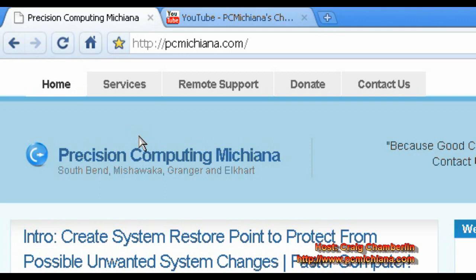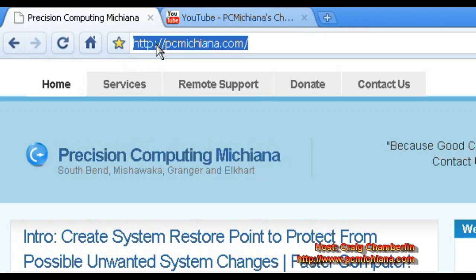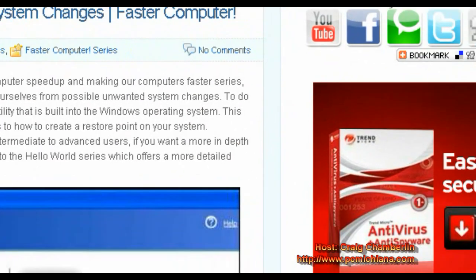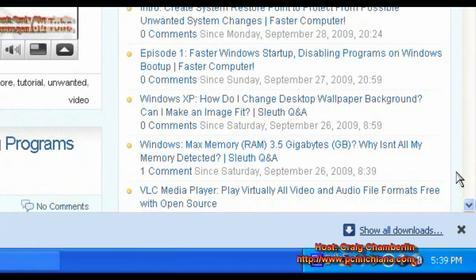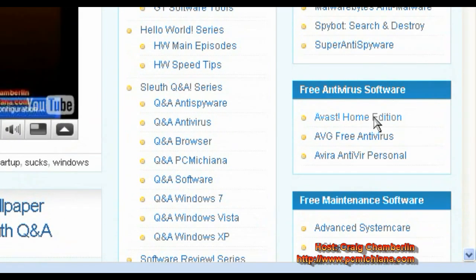Now these are free for personal use, and the reason that they're free is because they get a good reputation by word of mouth advertising. If you go to my website www.pcmachiana.com and scroll down to the bottom right-hand corner, I have all these free pieces of software available to you. I put these here for your own convenience — of course you can find them anywhere else — and today I'm going to install the Avast Home Edition.